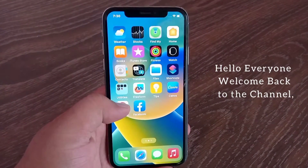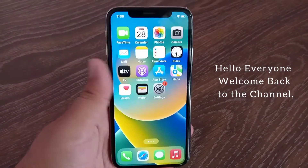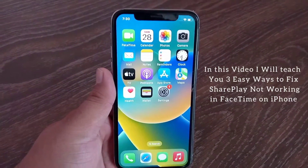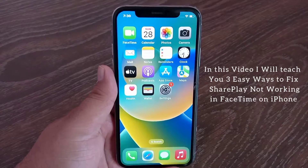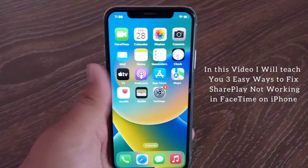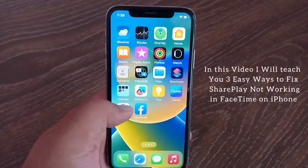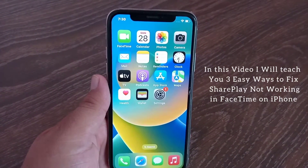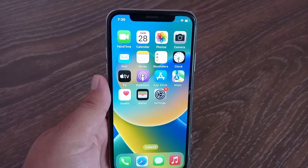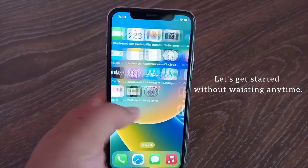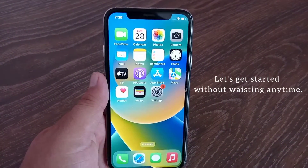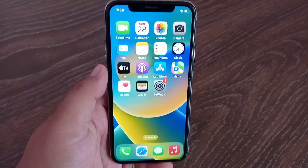Hello everyone. Welcome back to the channel. In this video I will teach you 3 easy ways to fix SharePlay not working in FaceTime on iPhone. Let's get started without wasting any time.